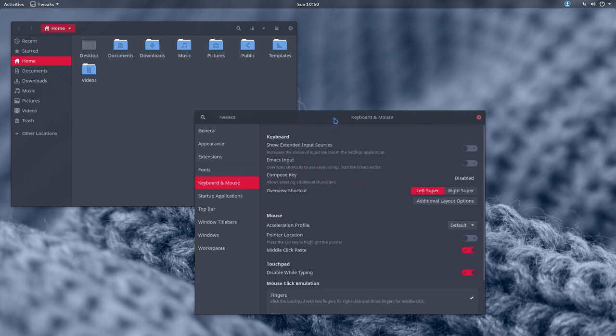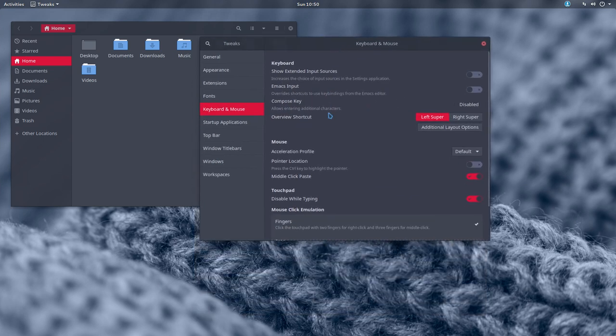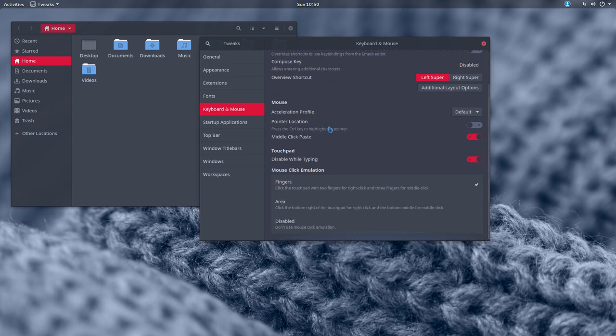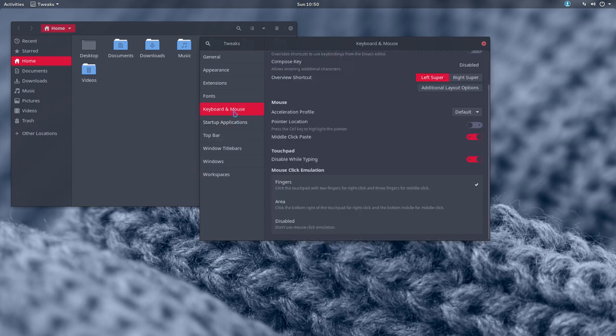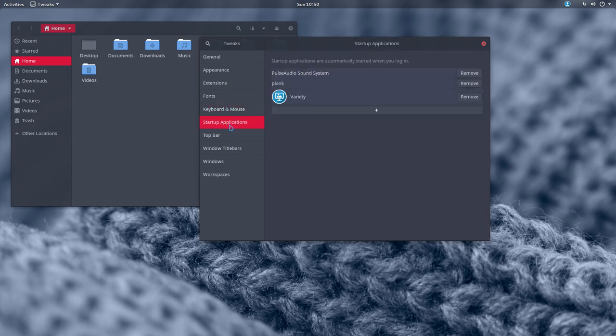Keyboard and mouse. And applications. Here's something about the touchpad if you want. Fingers area disabled. Startup variety will be launched. Plank will be launched. Yeah.